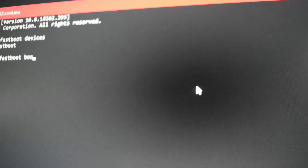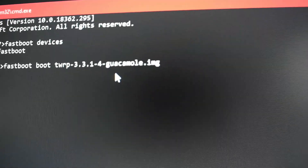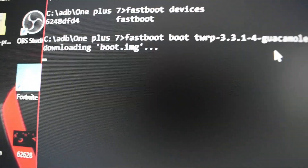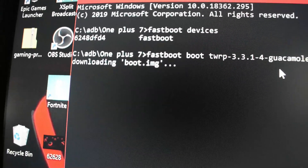Now all we've got to do is install this image. Copy the filename, type 'fastboot boot' then a space, then right-click to paste the filename. You don't need to add '.img' because it's already an image file. It should say 'Downloading boot image'.